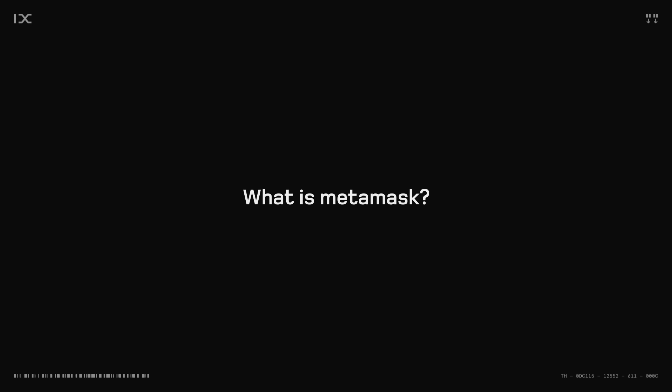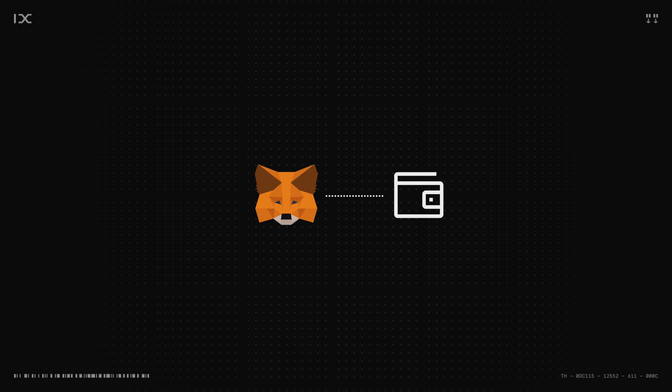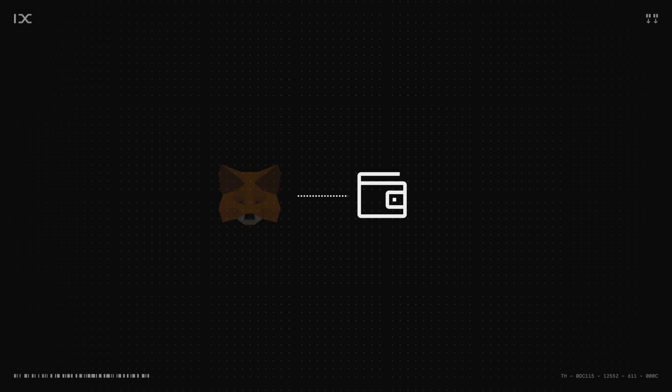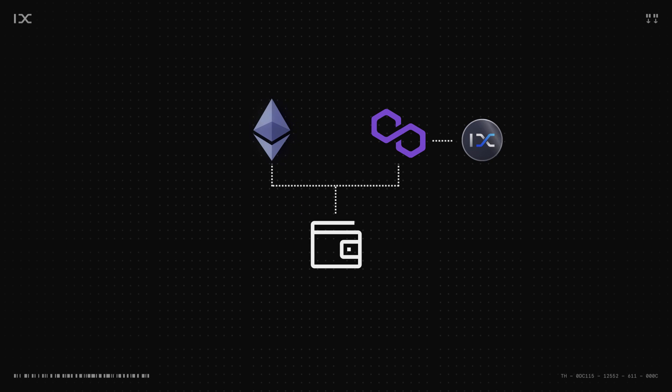What is MetaMask? MetaMask is a Web3 wallet where you can store and send cryptocurrencies like Ethereum, Cardano, and IX token.